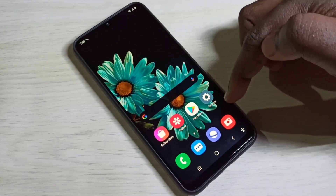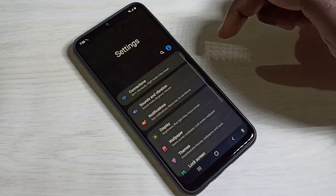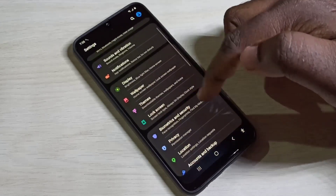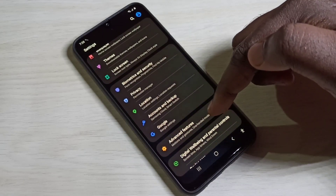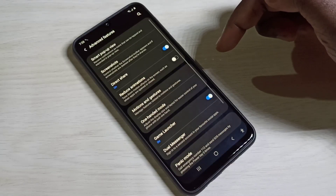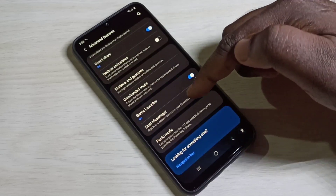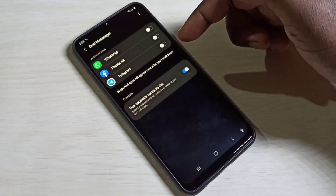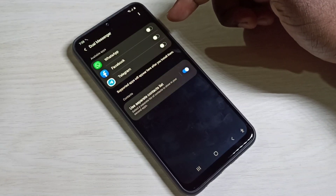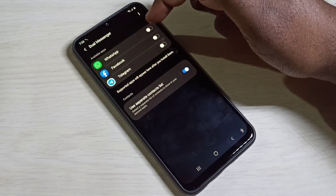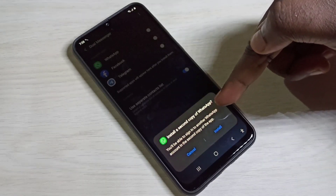First, open Settings and tap on the Settings app icon. Then scroll down and select Advanced Features, then select Dual Messenger. Here you can see a list of apps which we can clone. Tap on WhatsApp.